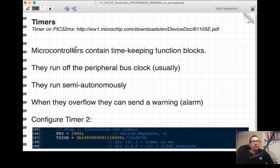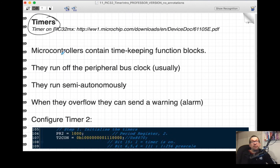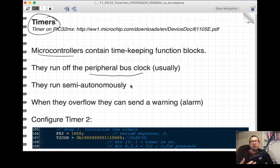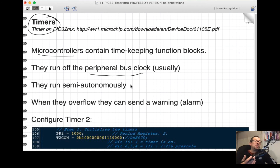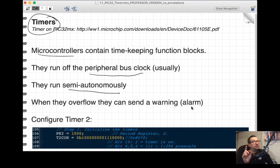The clock that runs into the peripherals feeds things like the timers. Basically all microcontrollers contain some timekeeping function blocks called counters or timers. They generally run off peripheral bus clocks, which are separate from the system clock, allowing you to run timers and ADCs at a different frequency to save power or hit a particular baud rate for communication. Timers run semi-autonomously and can generate overflow interrupts, which is useful for interrupt service routines.